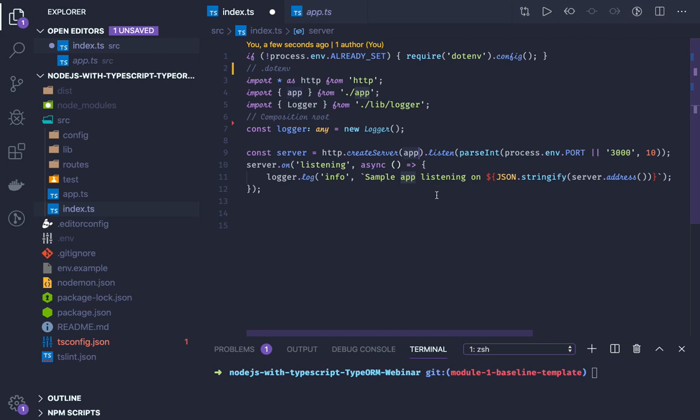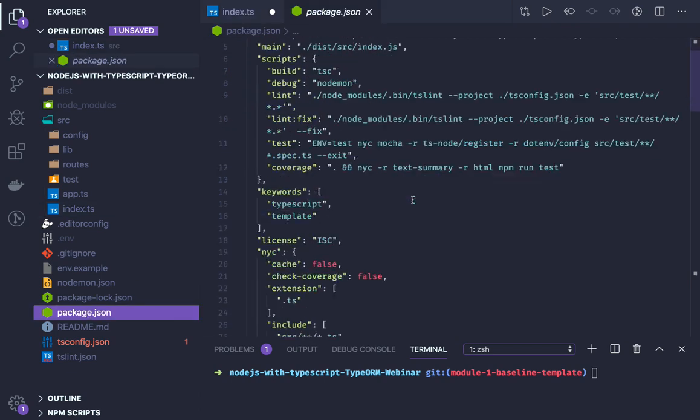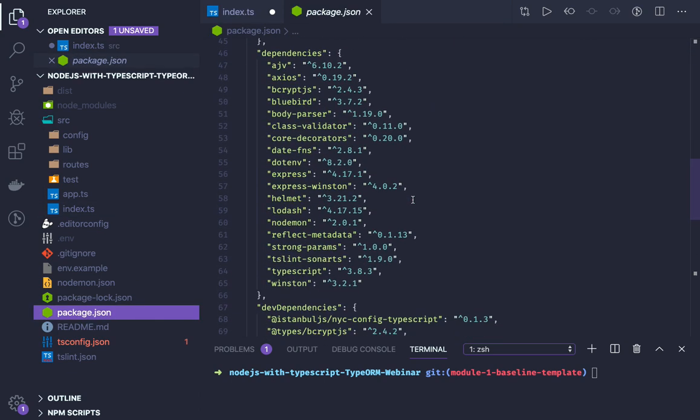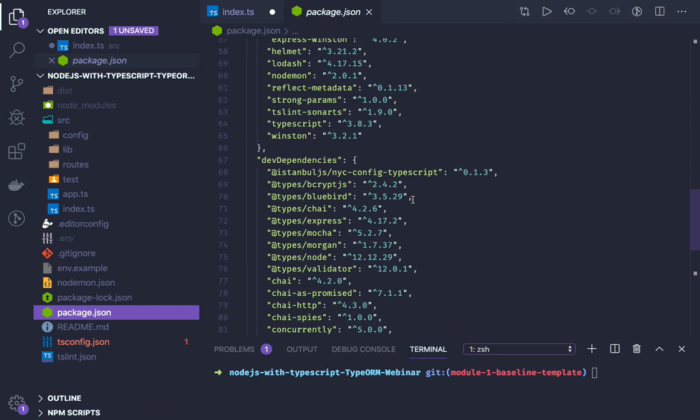We have an .env file from where we will get all the environment variables that will be available in process.env. We have our package.json with all the initial scripts, and we need to take care about the typings which we have to add for Express and Node.